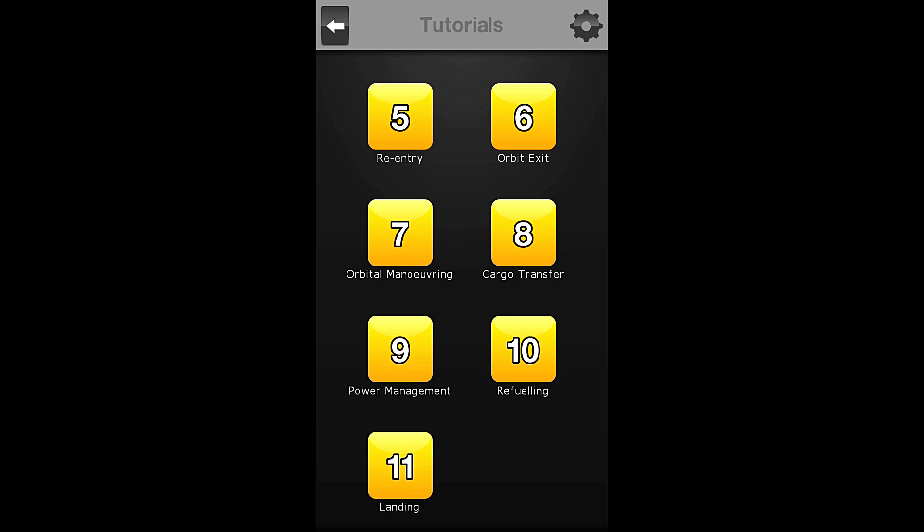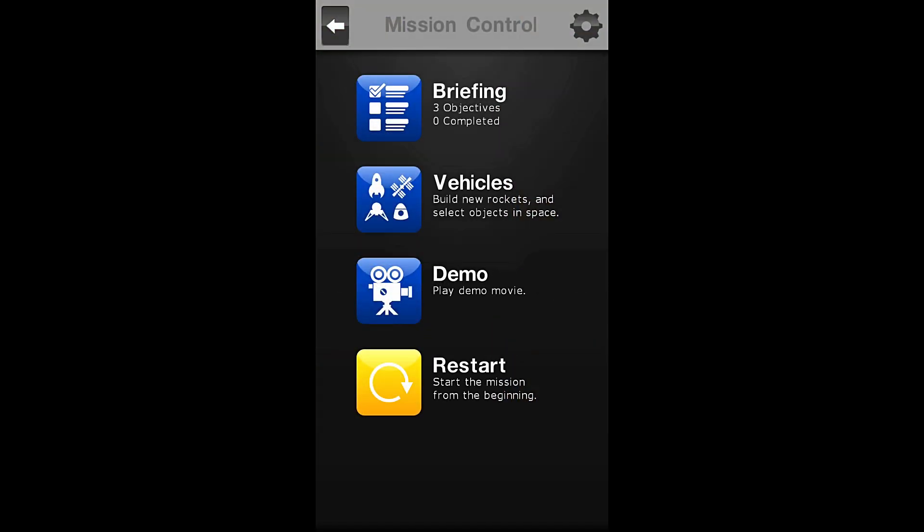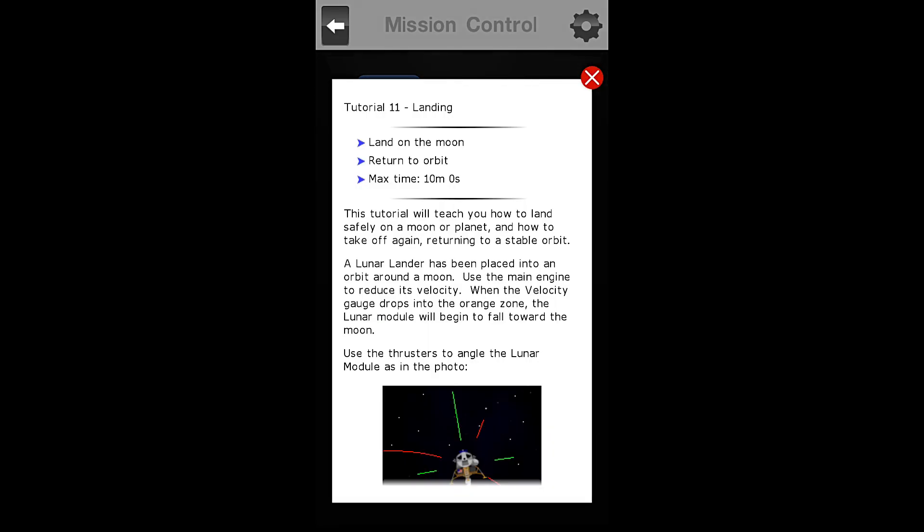tutorial number 11, the landing phase. So we will start, as always, with our briefing.